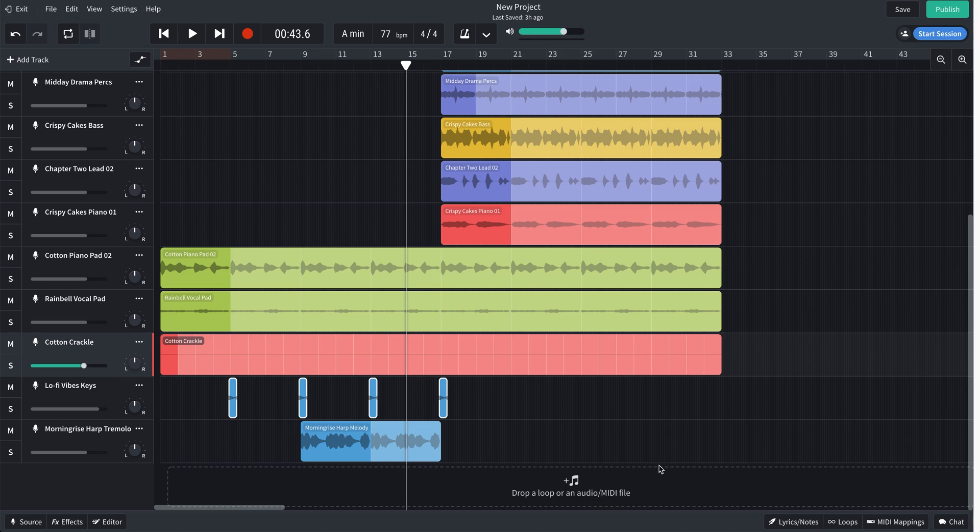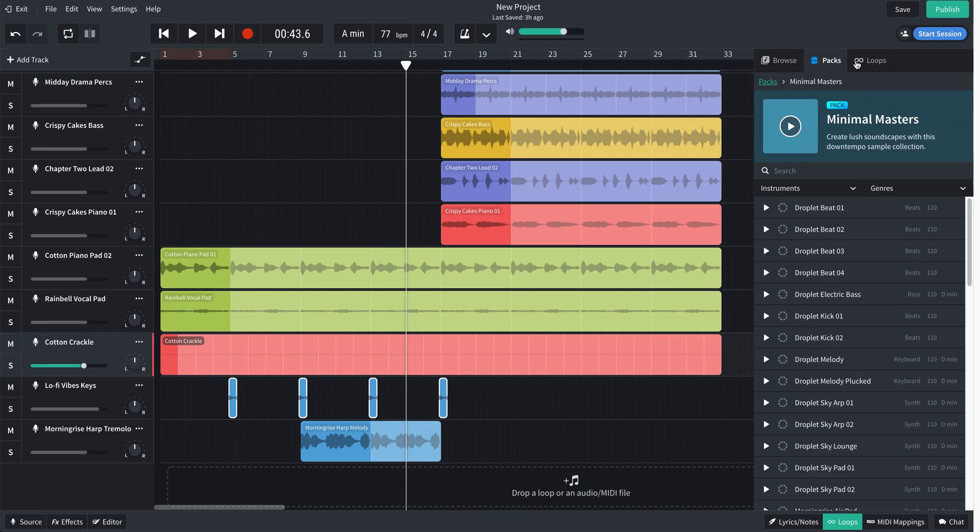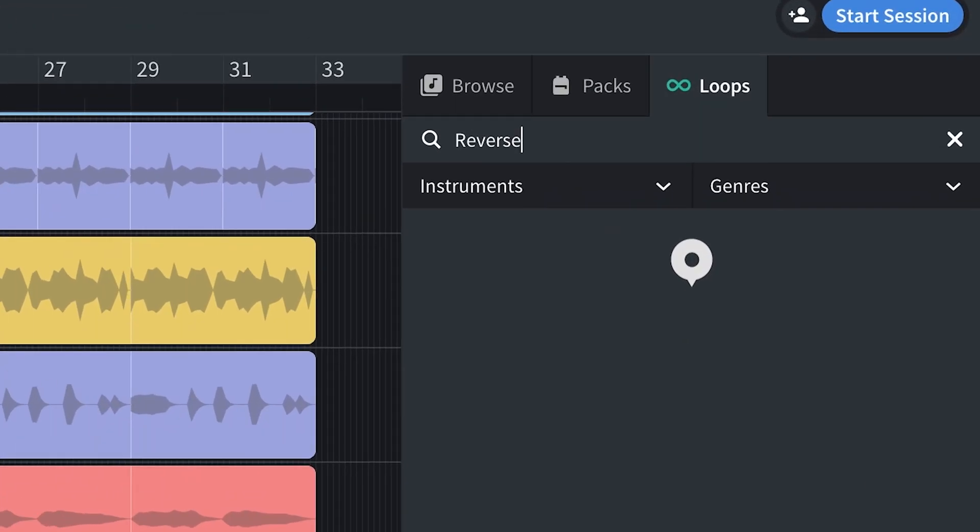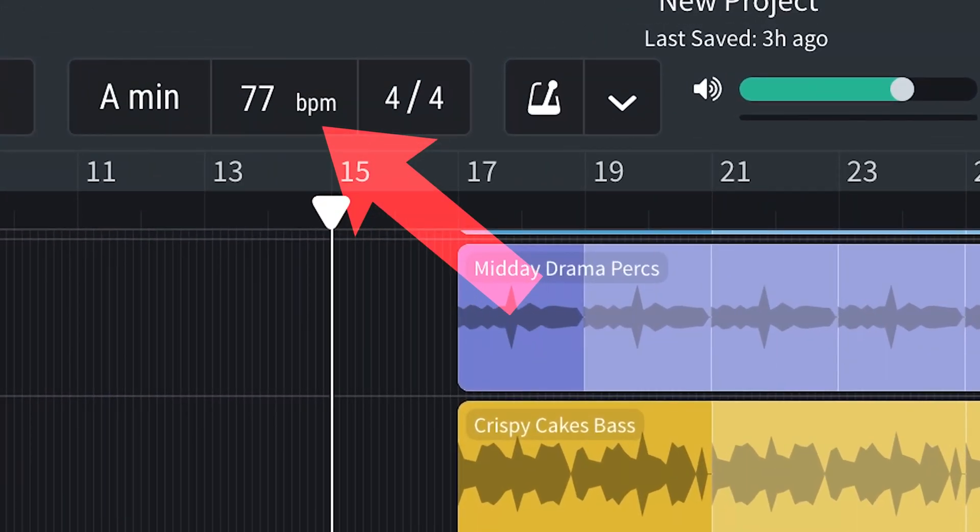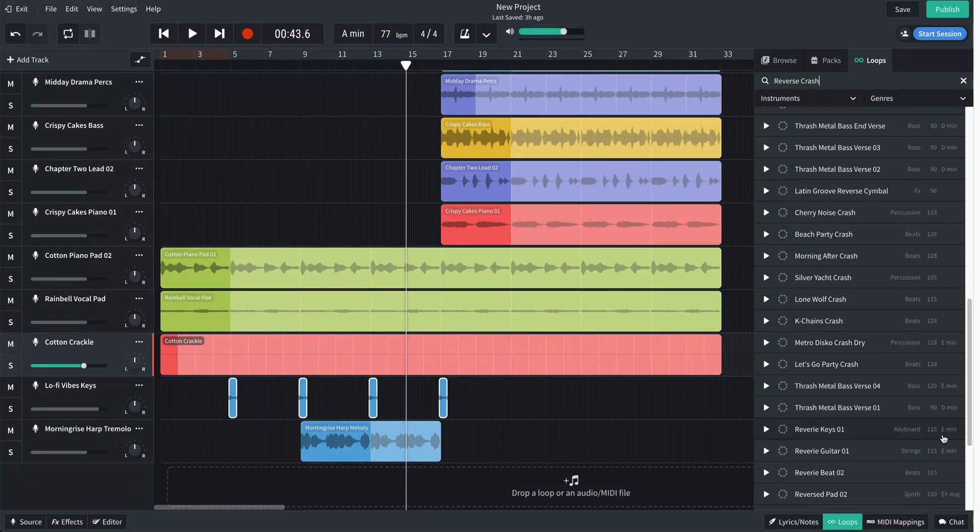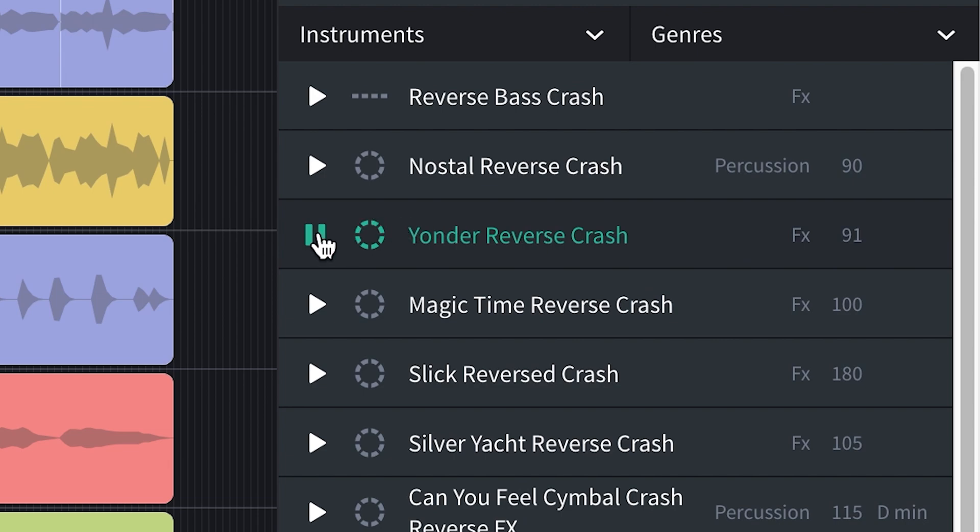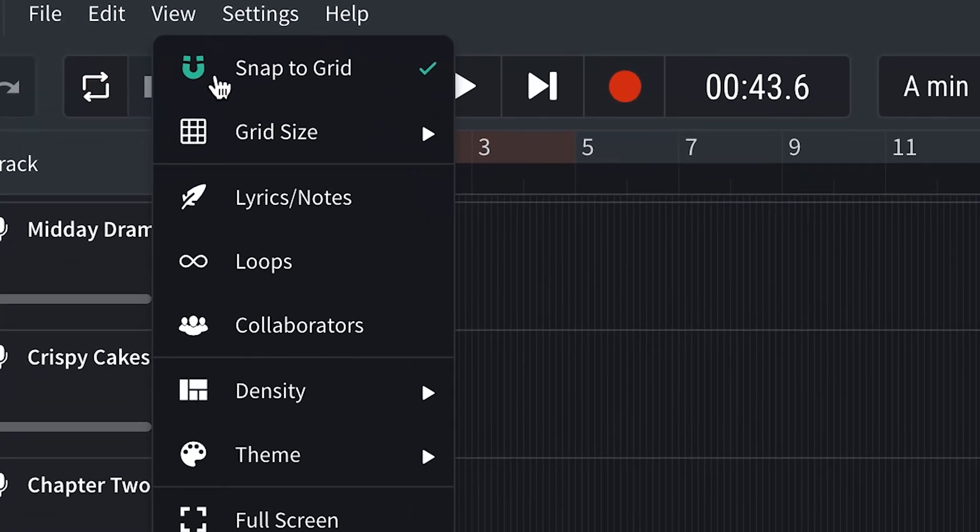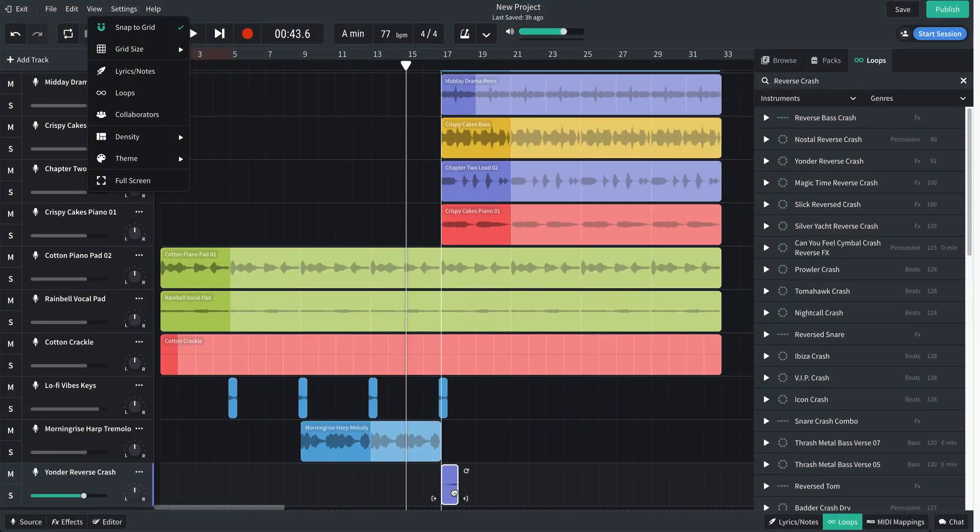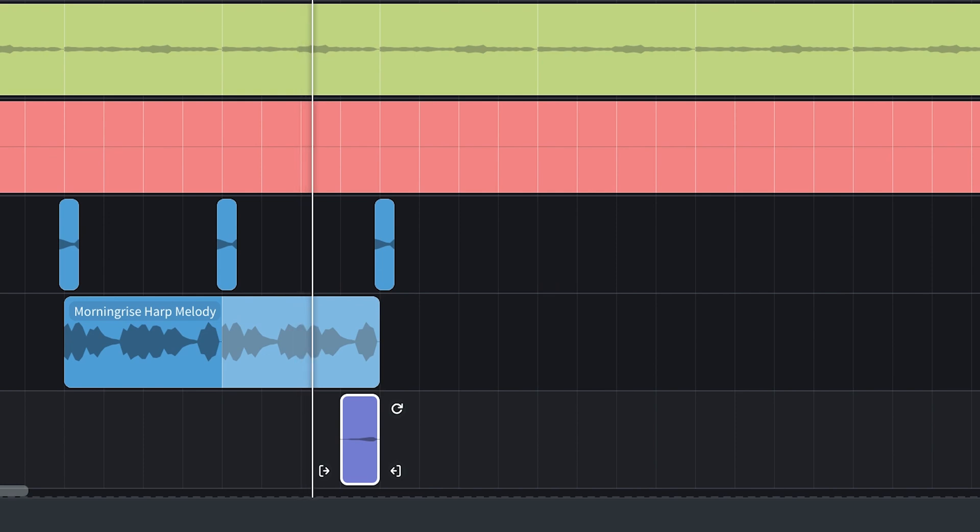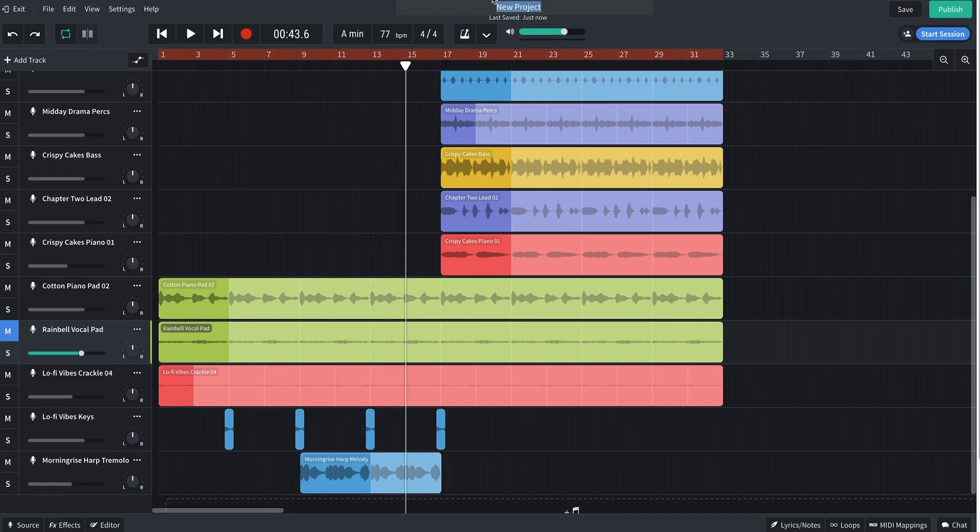Now I want to find a sound to kind of smooth over the transition between the first and second section. So I'm going to look for a reverse cymbal, which is a tried and true transition sound. Since the project is at 77 BPM, I'm going to look for a crash that's in a similar BPM so it doesn't get stretched too much when we pull it into the project. It looks like the slowest ones are here at the top. Yeah, I like that one. Let's drag that in. I'm going to change the grid resolution back to bar so I can do this without having to zoom in.